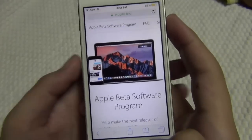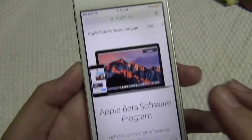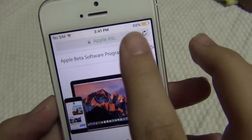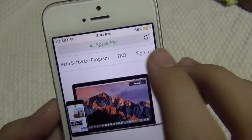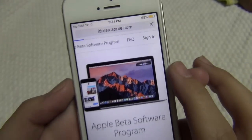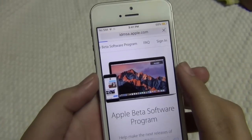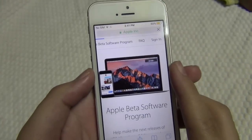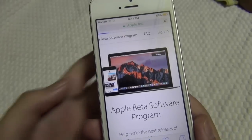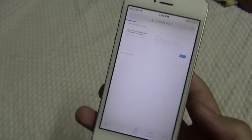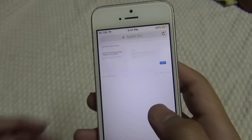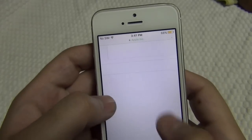Use the public betas with caution if you depend on your devices — wait for the final release. But you can still check it out, it's fun. In case you want to go back, you can also do that and I'll show you in the next few minutes.